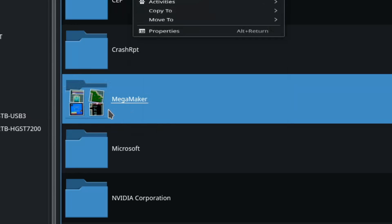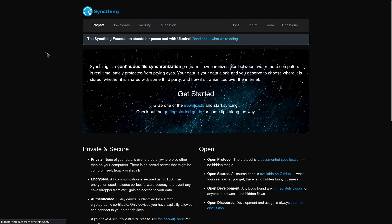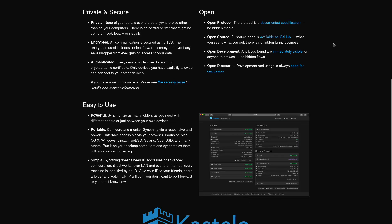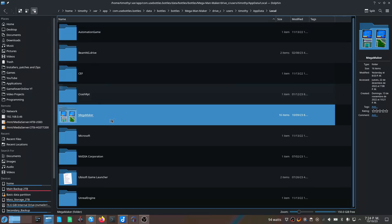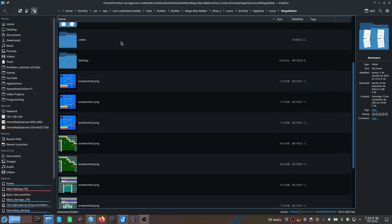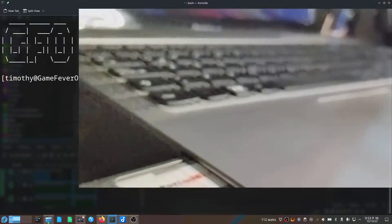The program that I will be using is called Syncthing and it's free and open source. It runs on both PCs and synchronizes a folder between them without saving it to any cloud storage service first. I'll synchronize my personal Mega Man Maker folder between my main PC running Fedora 38 and this laptop running Windows 8.